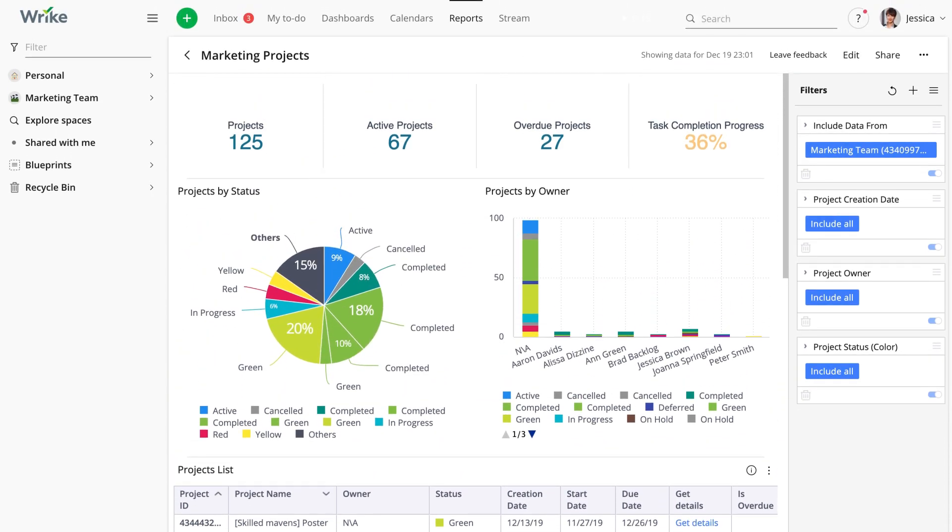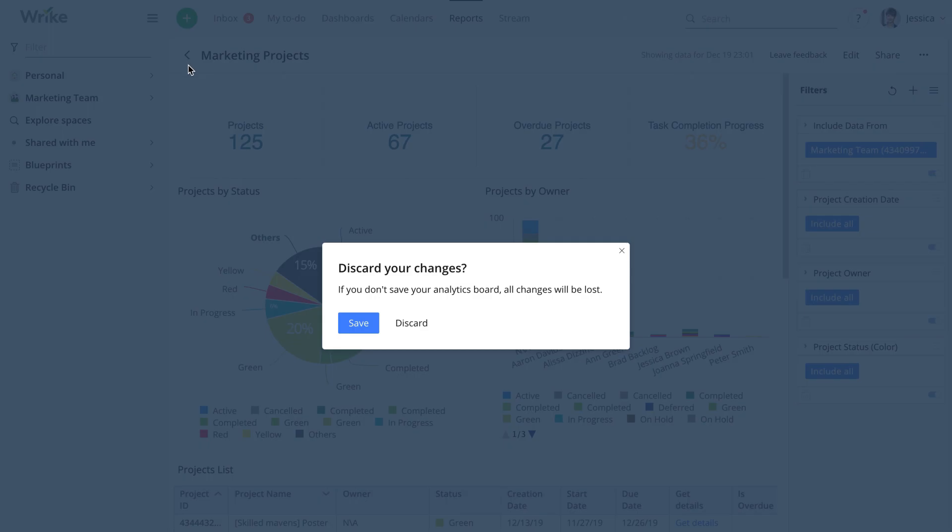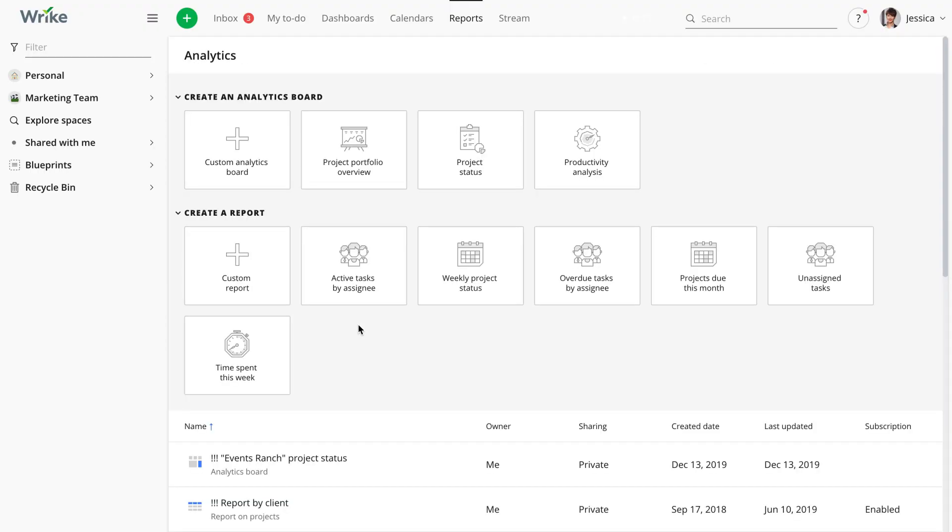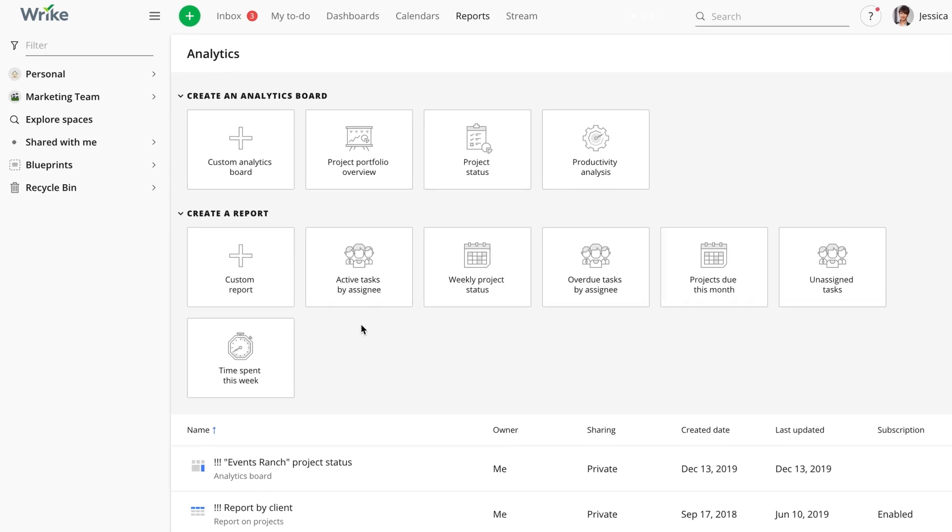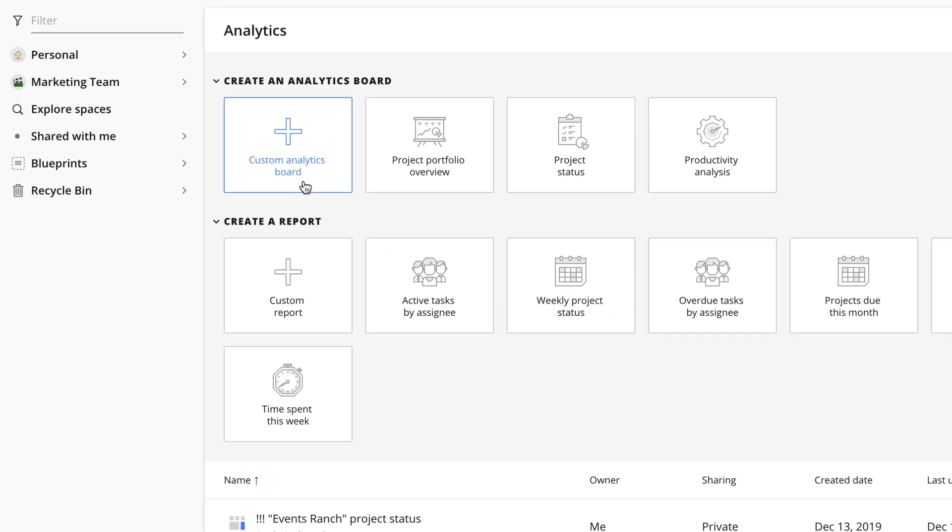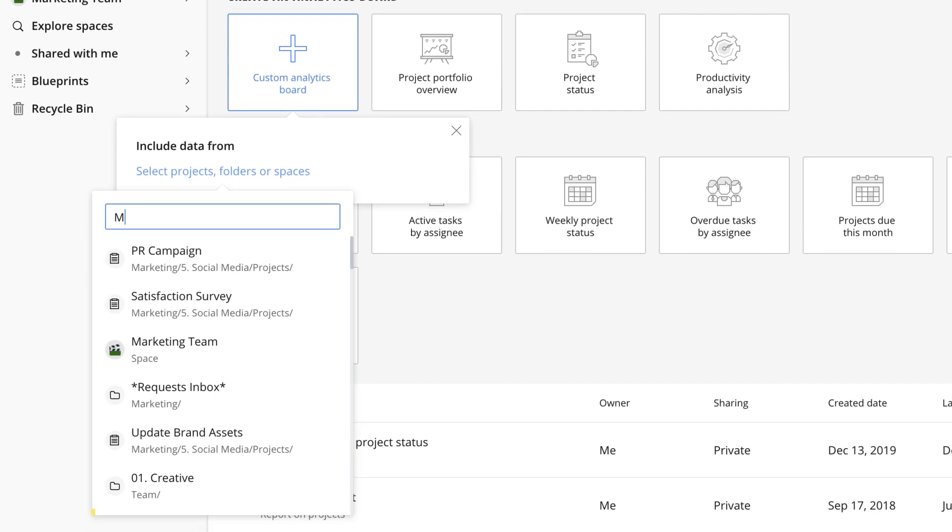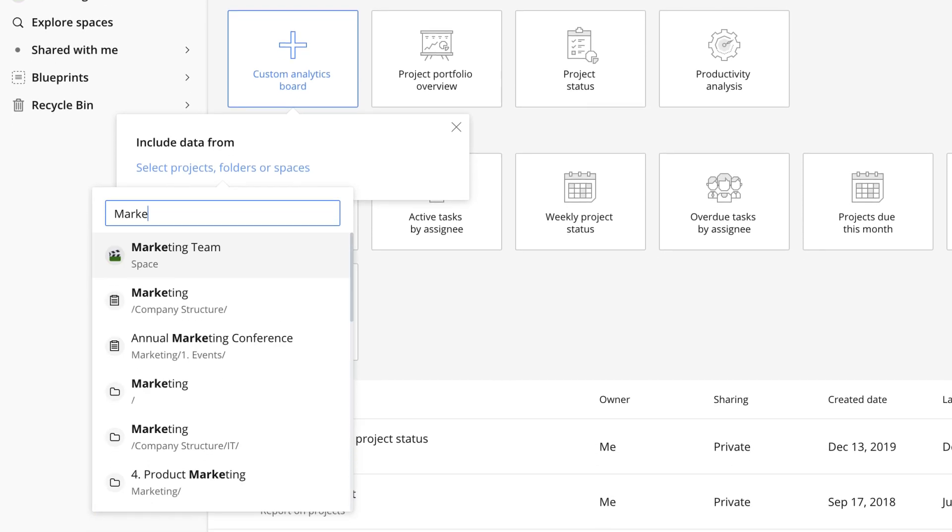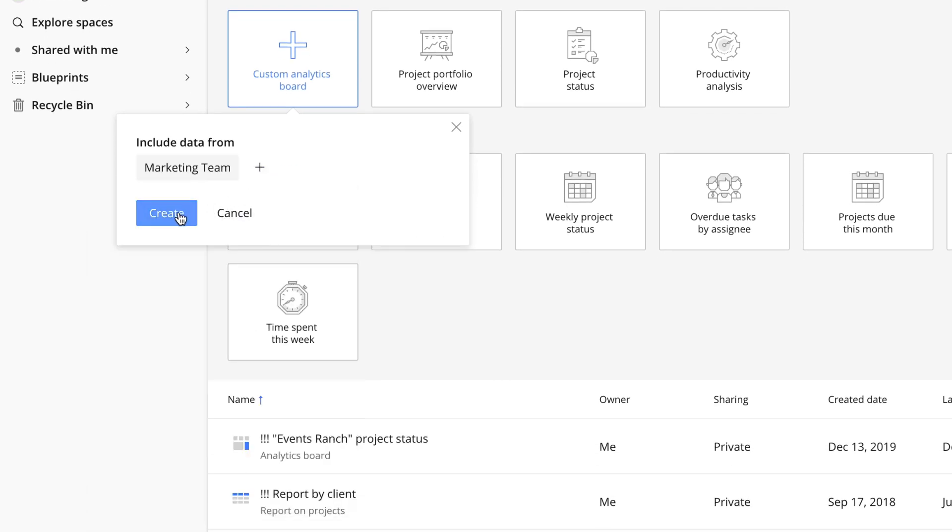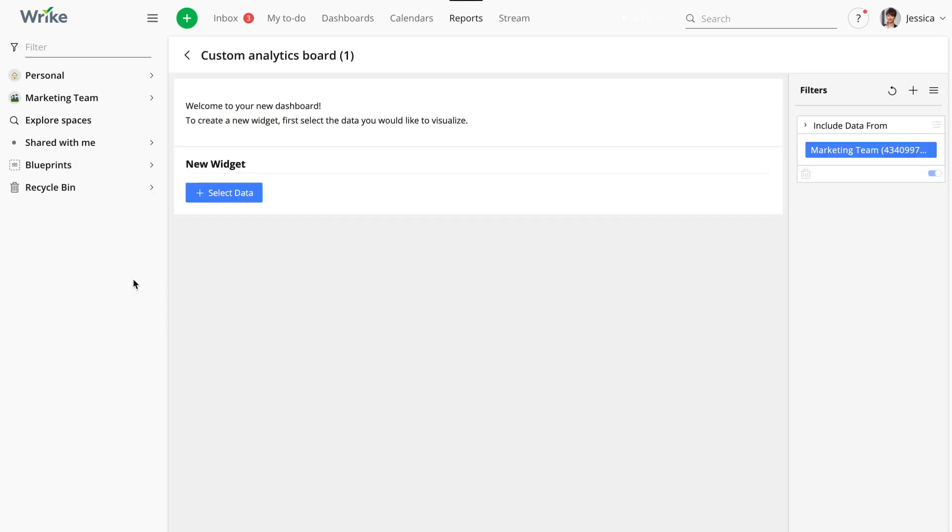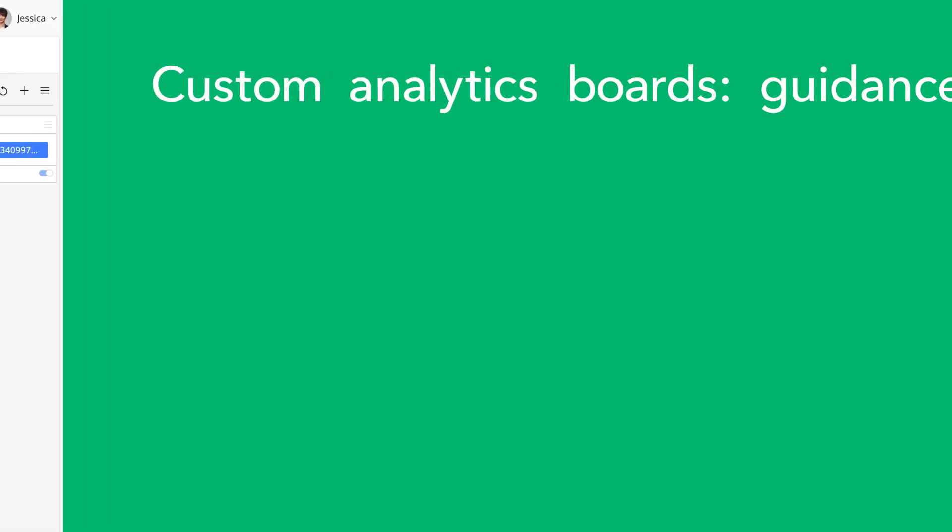Jessica is preparing for a planning meeting with the members of an executive team. In order to plan more efficiently, she wants to visualize how time was distributed between different categories of work in the previous quarter. This time, she's not going to use a template, but instead will build out a new analytical board from scratch. She clicks custom analytics board and once again selects marketing space as the source.